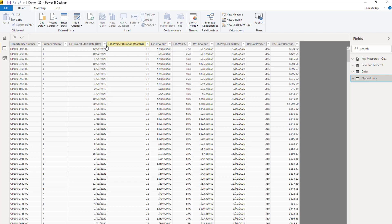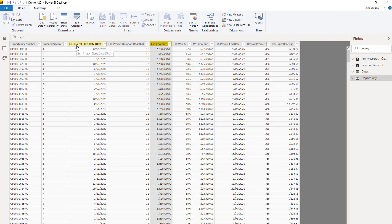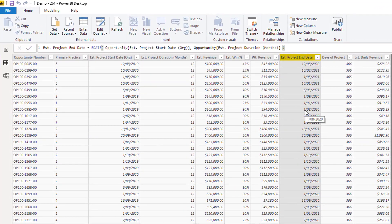So we have some estimated revenue of the project. So every single project has been given a project number or in this case, an opportunity number. We have the amount that the project is worth.